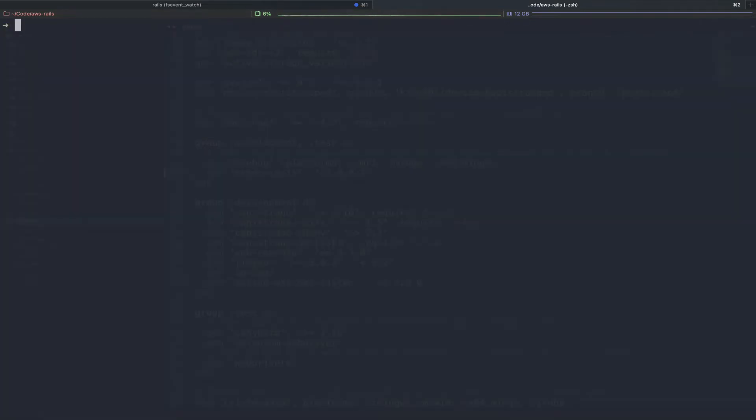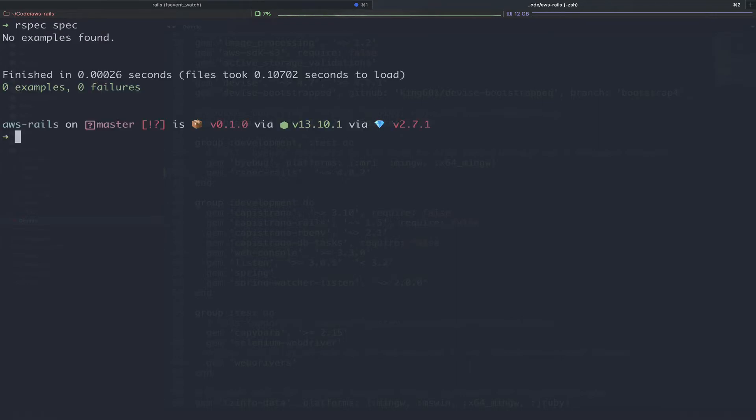With RSpec installed, we can now run our test suite. To do so in RSpec, you type the command RSpec spec. In our case, we don't have any example tests created yet. So we have zero examples and zero failures. Let's go ahead and create a test now.